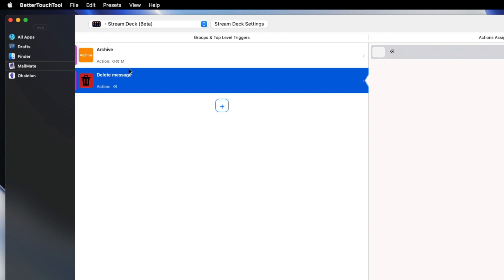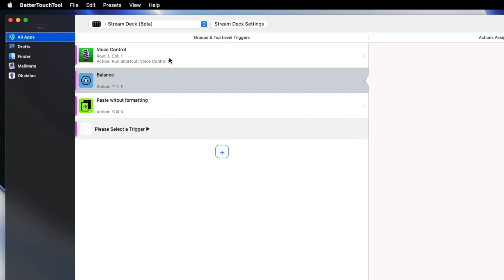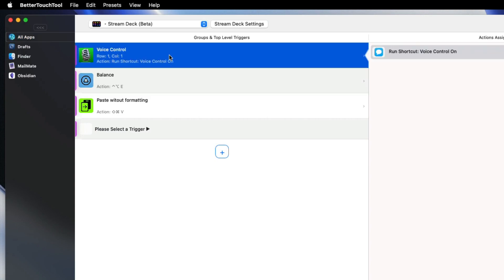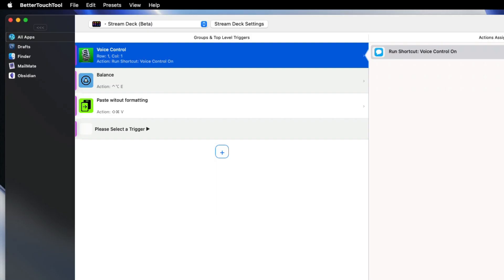Going back to the Voice Control button, with this one I've actually got an image of a microphone in there. You've got four choices for the buttons: using text on its own, or colour background, emojis, SF symbols, or images. Obviously you can change the colours of the text, SF symbols, and the backgrounds.